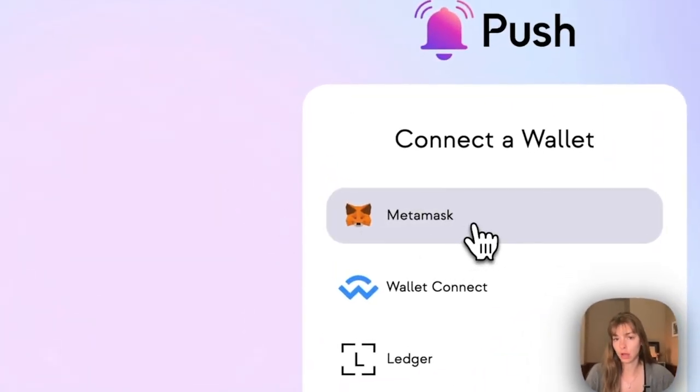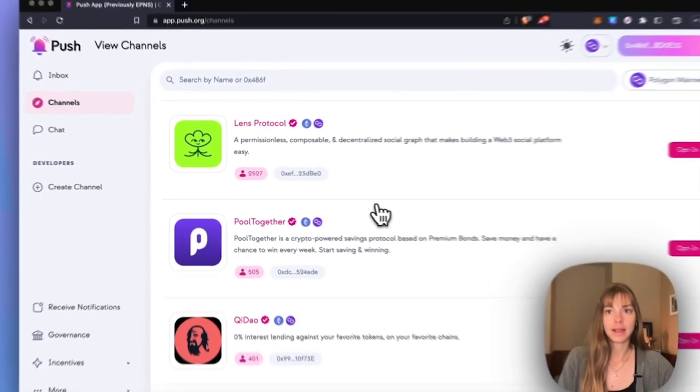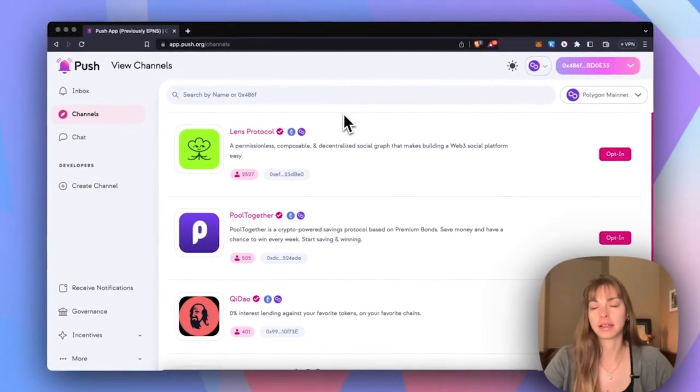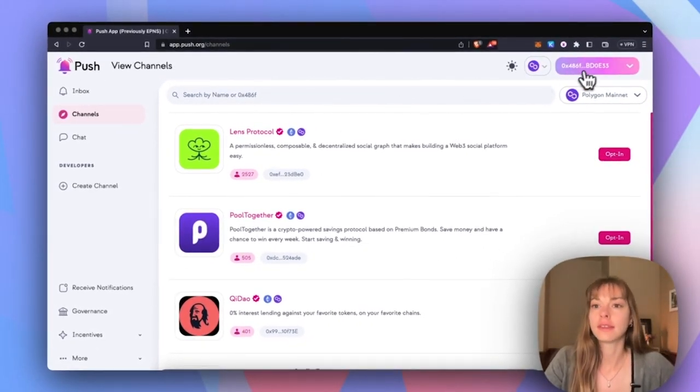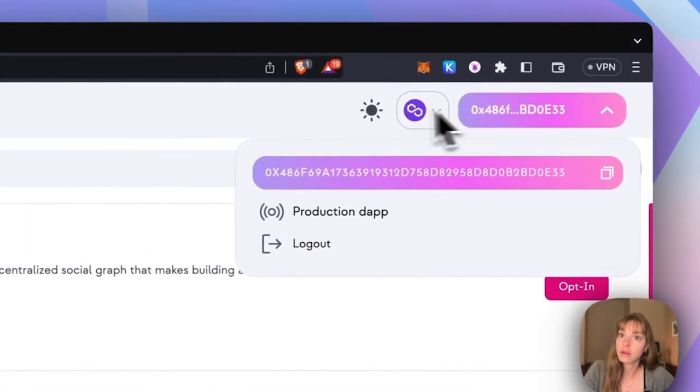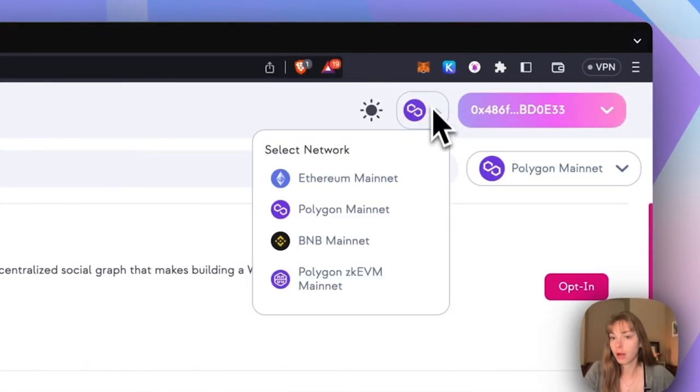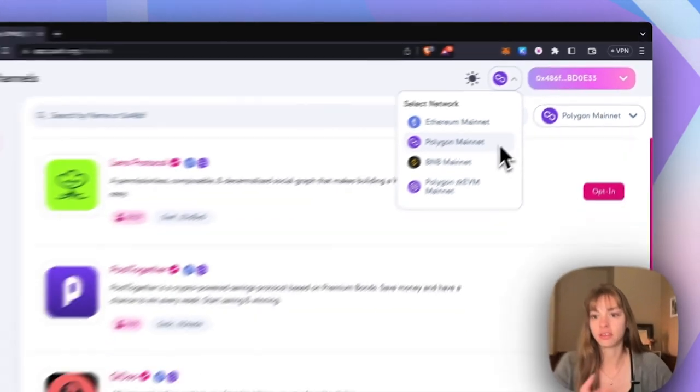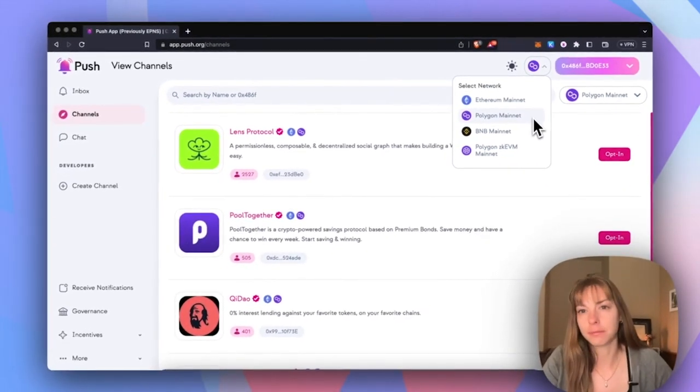I'm going to use MetaMask and I'm automatically connected here. So this is the wallet that I'm using for my DAO and I'm automatically on Polygon because that is the chain that I created my DAO on.